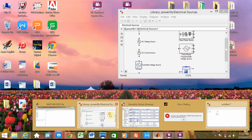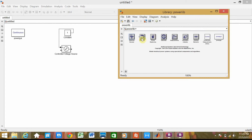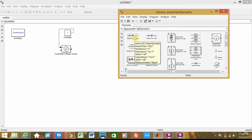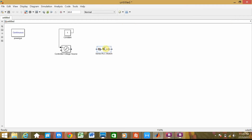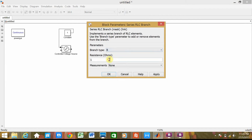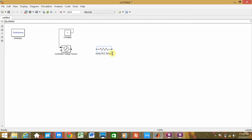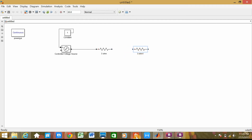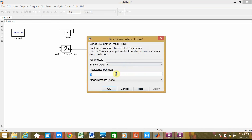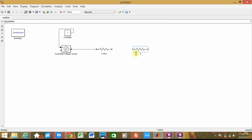We need to find the resistor. So we go to Power Library here and click on the element. We choose Series RCL Branch. Double-click to change it to a resistor. Under the question, I need to set it to 3 ohms. To make a shortcut, we use Ctrl+C to copy, Ctrl+V to paste, Ctrl+R to rotate. So click here, Ctrl+C, Ctrl+V — and based on the question, it's 4 ohms.